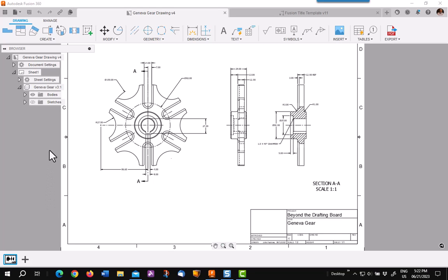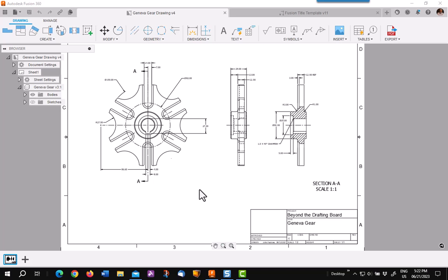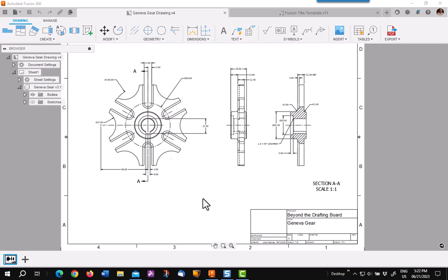In this video, I'd like to talk about changing a title block. Say you have a finished drawing with one title block, and you find you need the same drawing for another customer or some other reason you need a different title block. This video will show you the process of changing title blocks in an existing drawing.